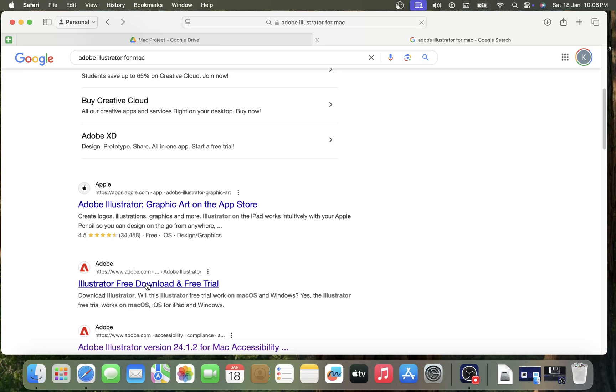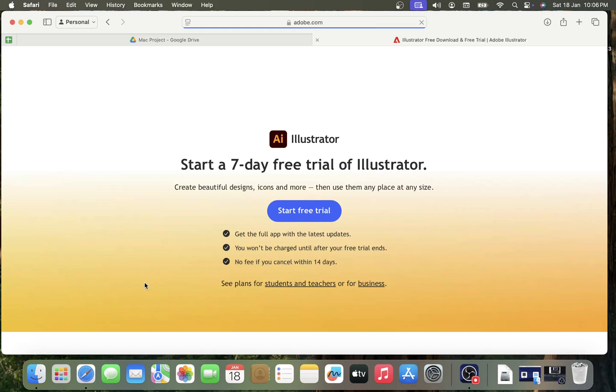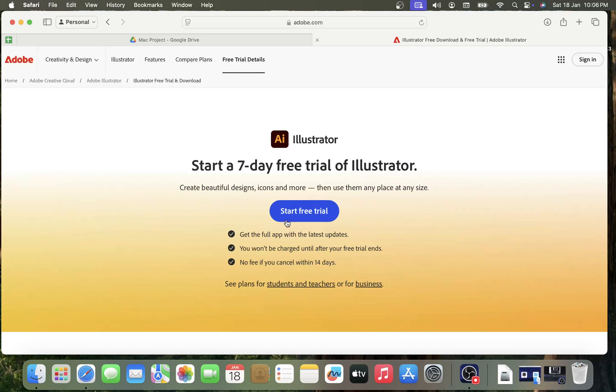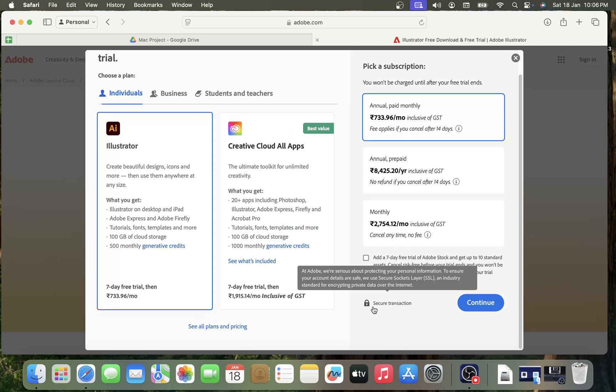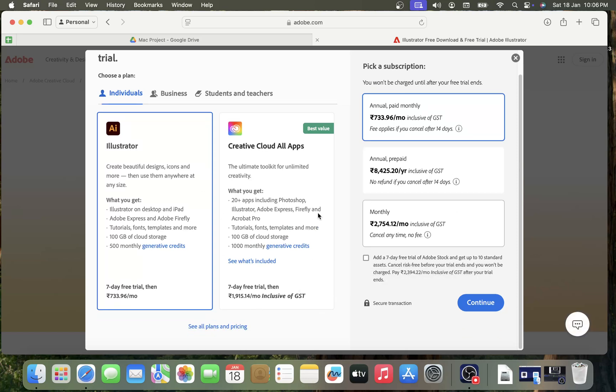The next one is to click on this option: Illustrator Free Download and Free Trial, okay. And then click on Start the Free Trial. And then you can... I mean, I'll have to pay, that's why I cannot move further.